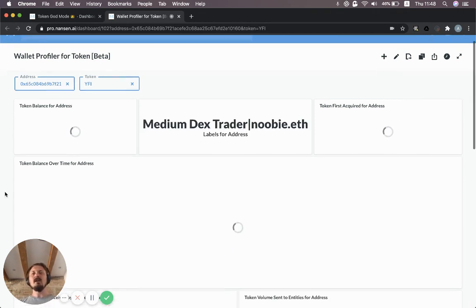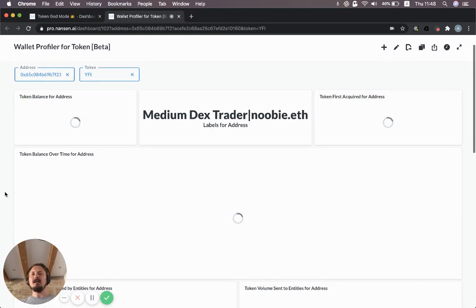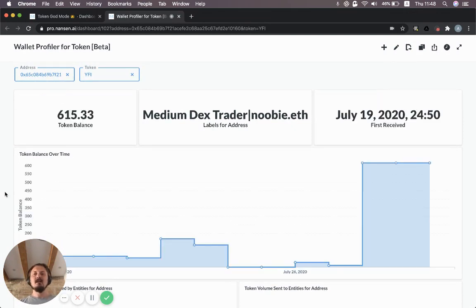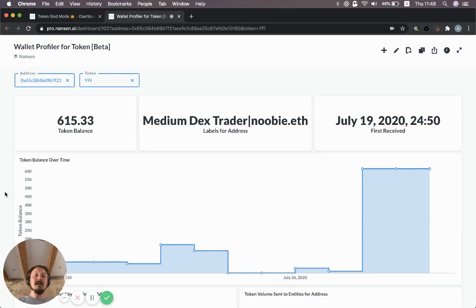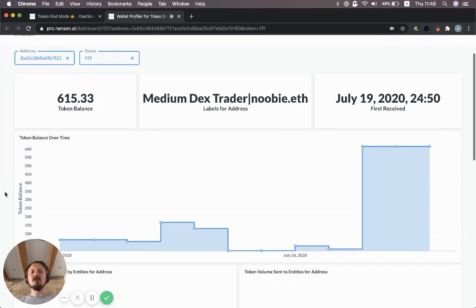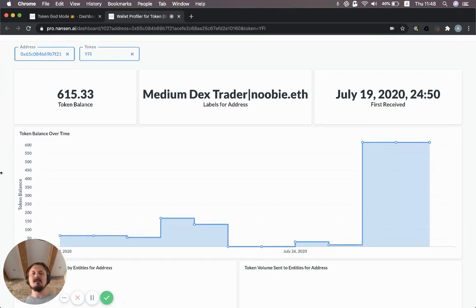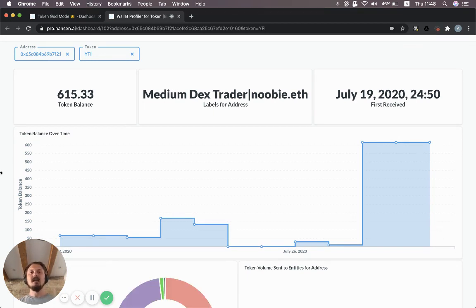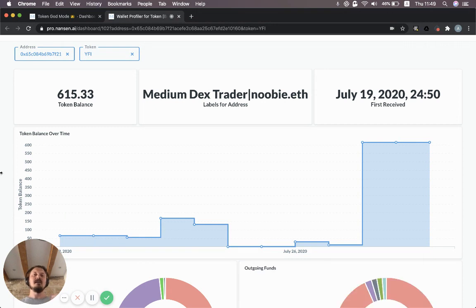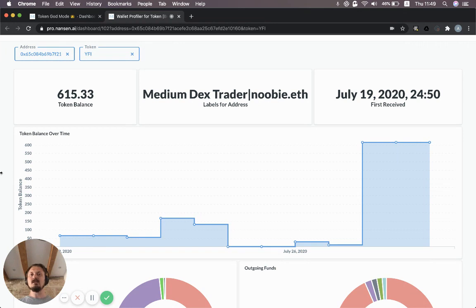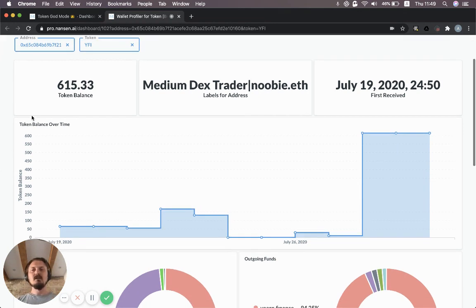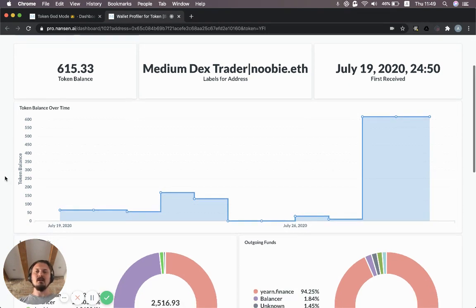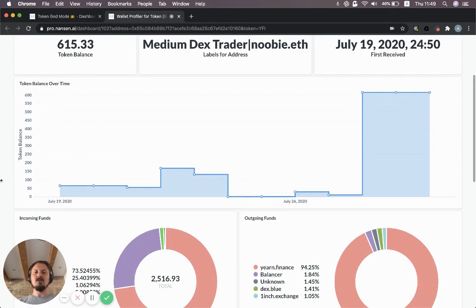It's quite useful to understand have they been accumulating it, where did they get the token, where have they sent it to. You can see this is what we've classified as a medium DEX trader. That's just based on the number of DEX trades they make. It means they've made between 10 and 500 DEX trades. If you're above 500, you get classified as a heavy DEX trader. If you're below 10, you're classified as a casual DEX trader. So they have 615 YFI tokens. You see the balance over time. This is per day to make it a bit easier to process.